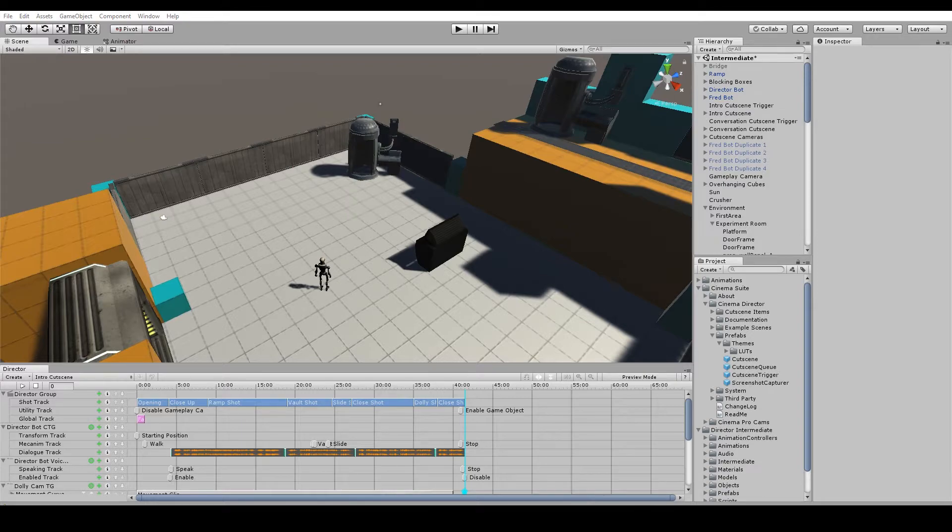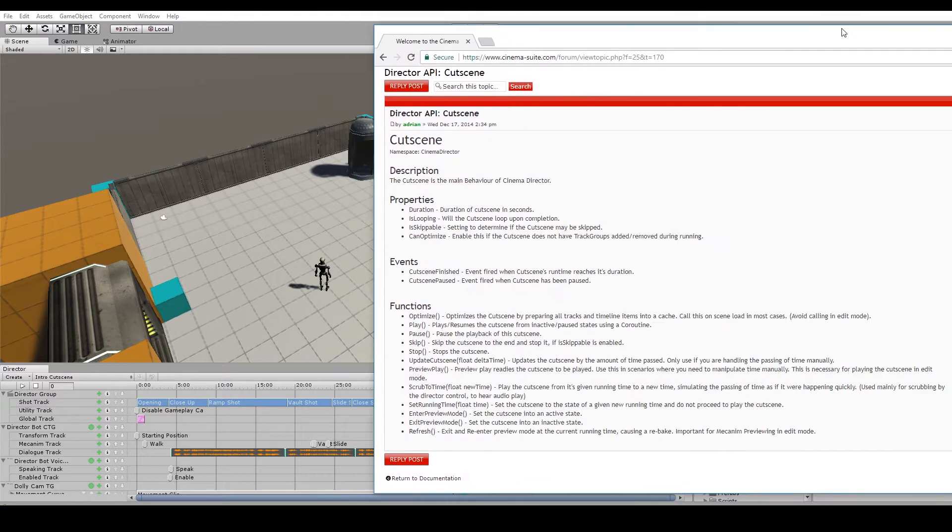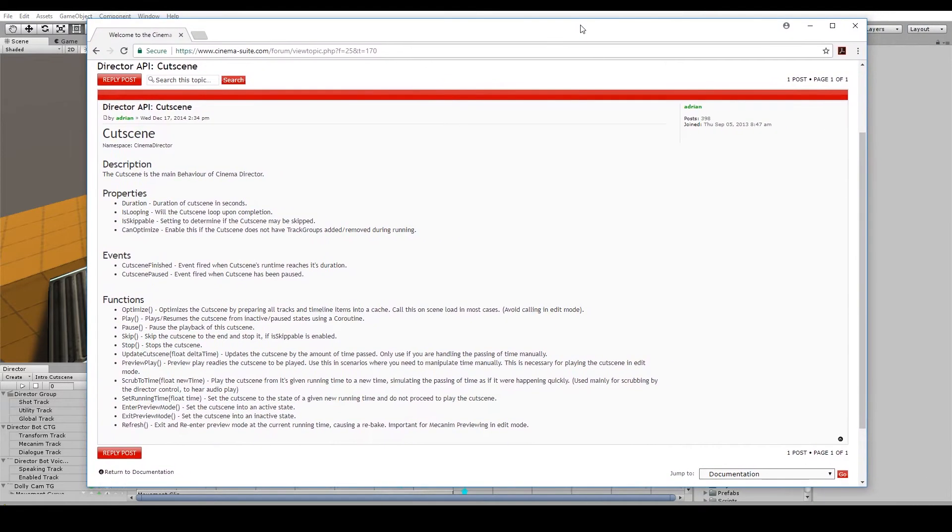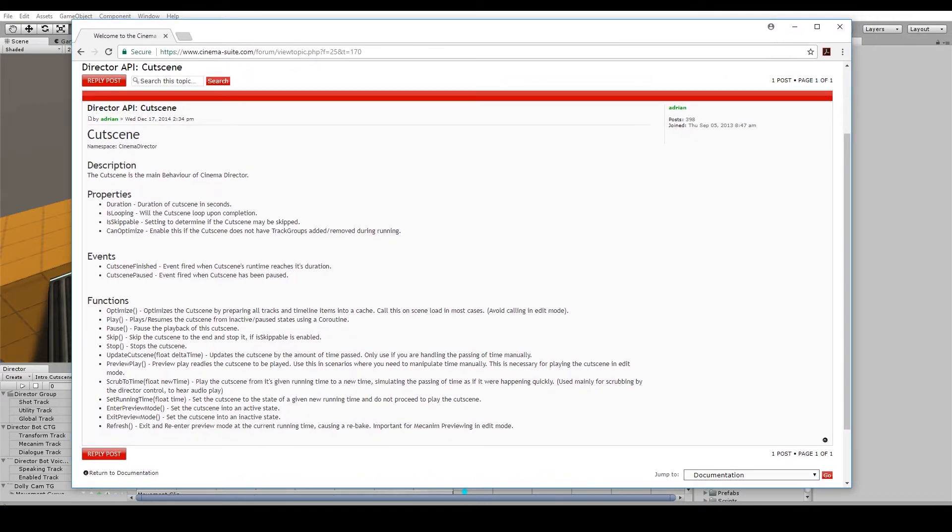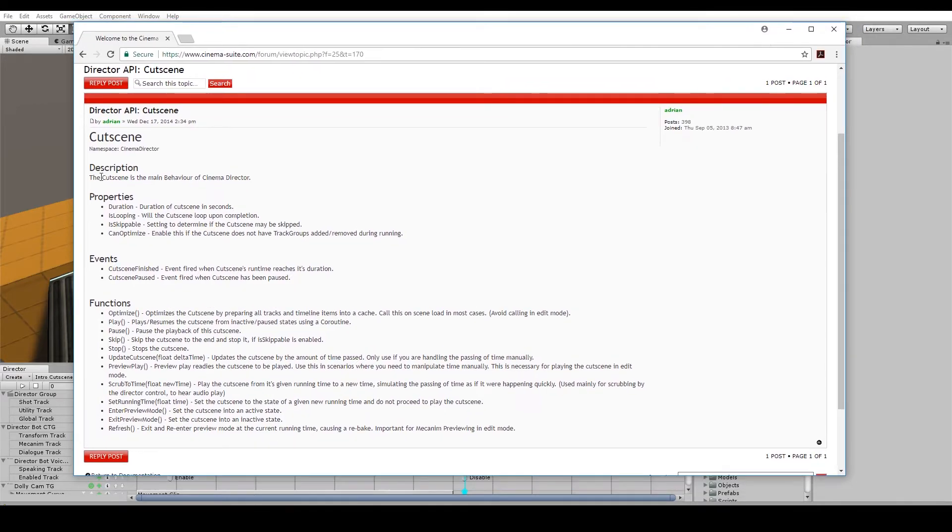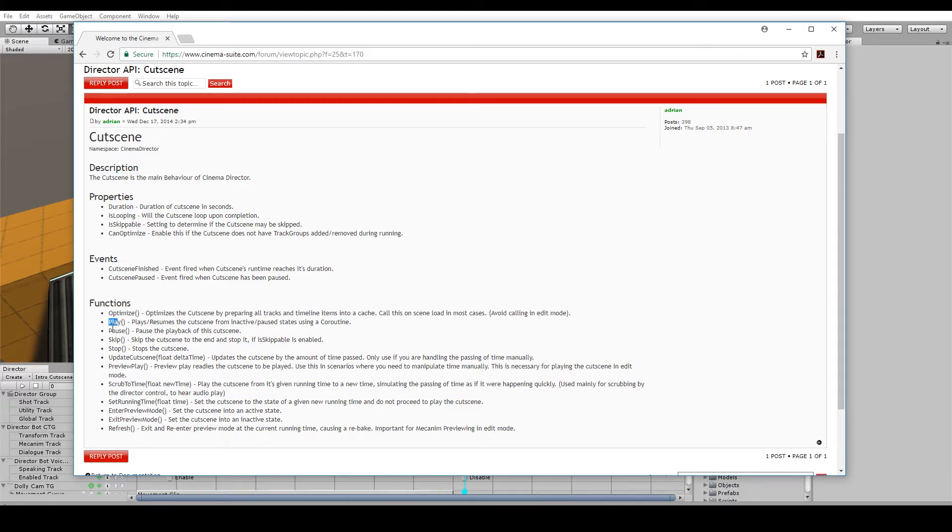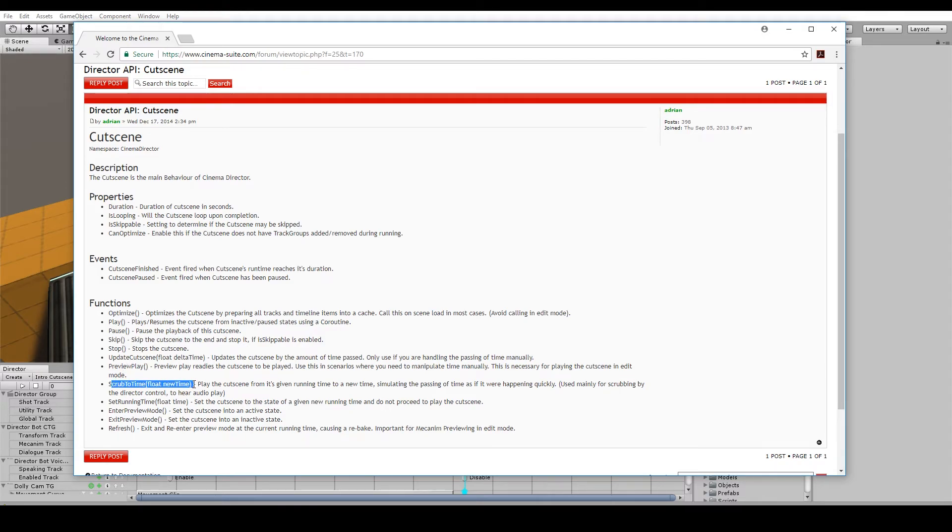So those two methods are pretty useful but if you're a developer type, which I would assume you are, we have our director API. There's this cutscene behavior with all these easy to use functions. So you can play or pause or stop the cutscene early or skip to a time within the cutscene. So if you're more of an advanced user, we have you covered there as well.